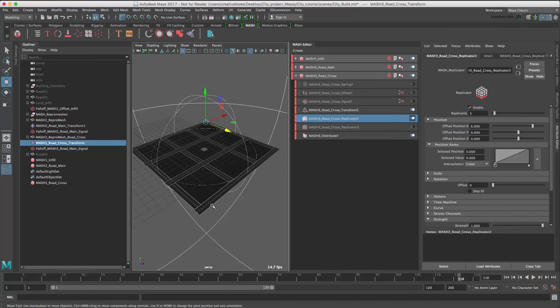We need to add the second road geometry, road 2, into this MASH network. That's the one with the yellow cross pattern. So to do this,